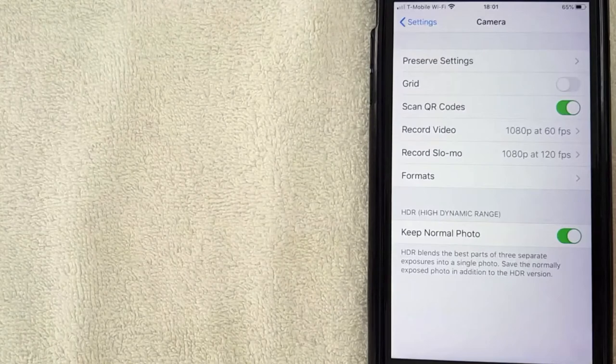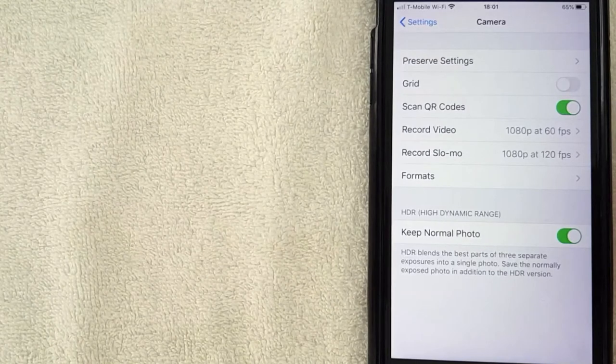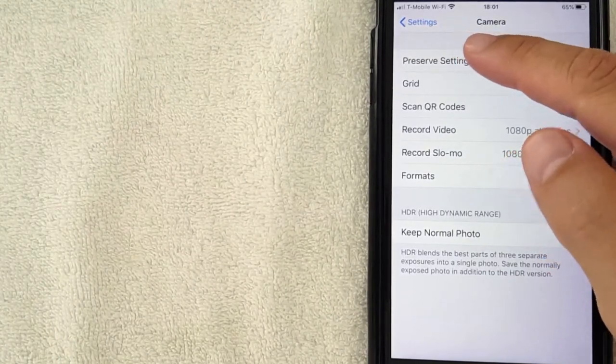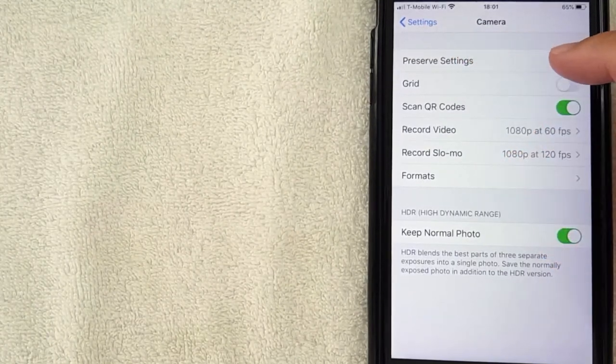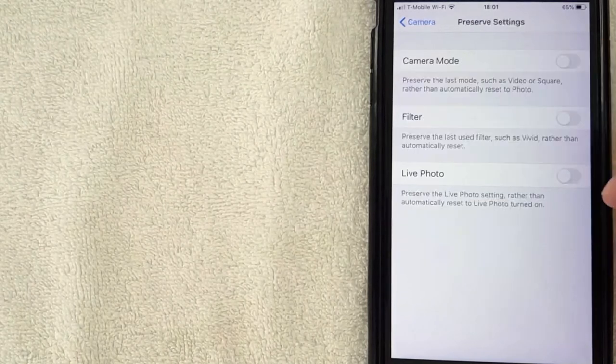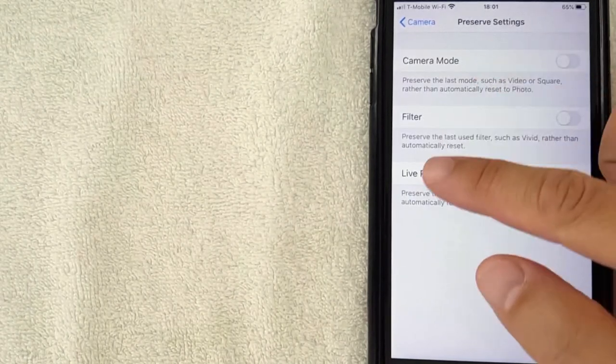Okay, once you're here then what you want to do is click on this line right here called 'Preserve Settings'. I'm going to click there now. Okay, I went ahead and clicked there.